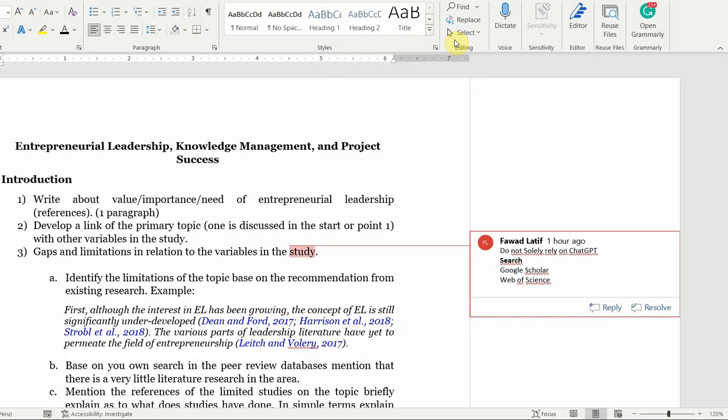So we have introduced ChatGPT and how to use it for research. Although I have been constantly advocating a word of caution when using ChatGPT — one should not use it without knowing how to read a paper, how to write a paper, and what are the different sections of a paper.